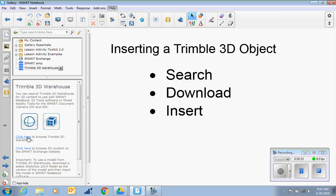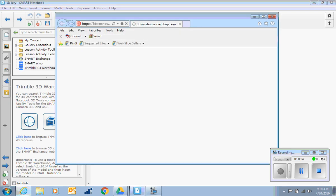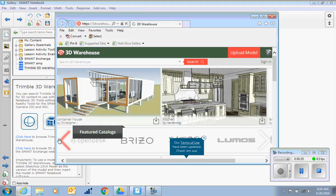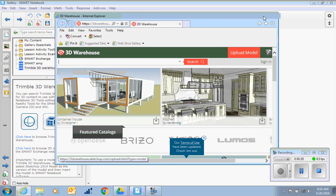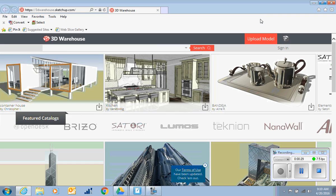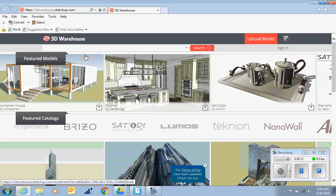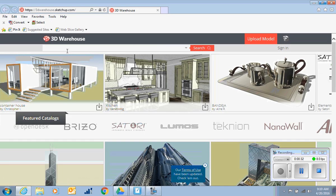Both very similar. The Trimble 3D Warehouse has lots of buildings and cars and traditional architectural type things.